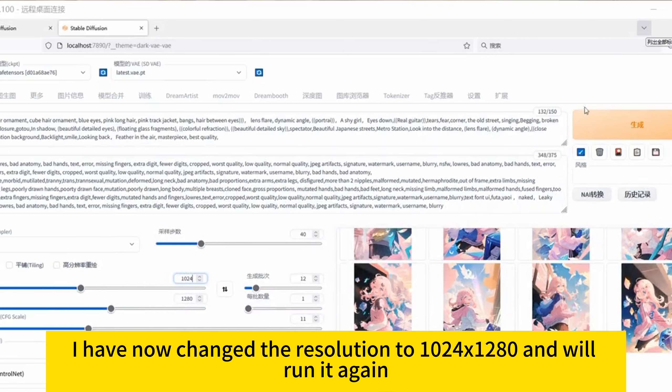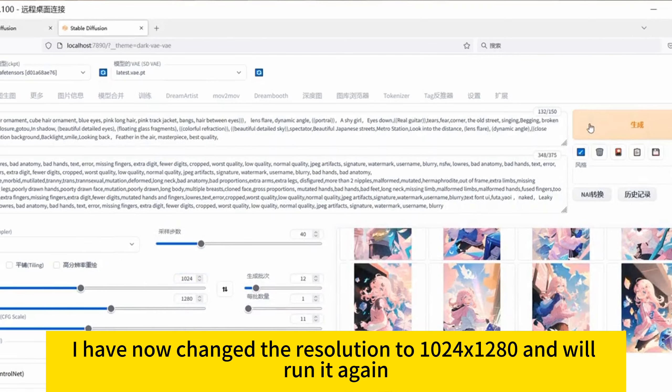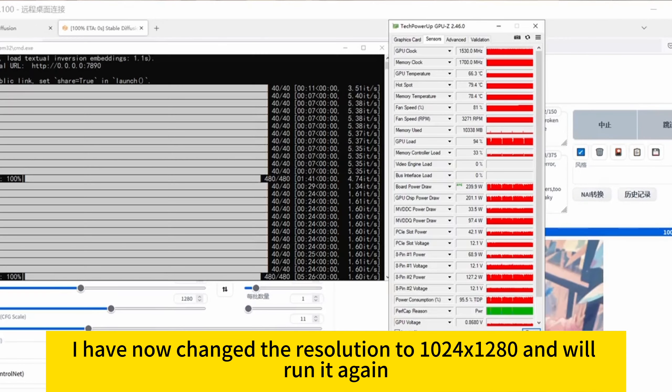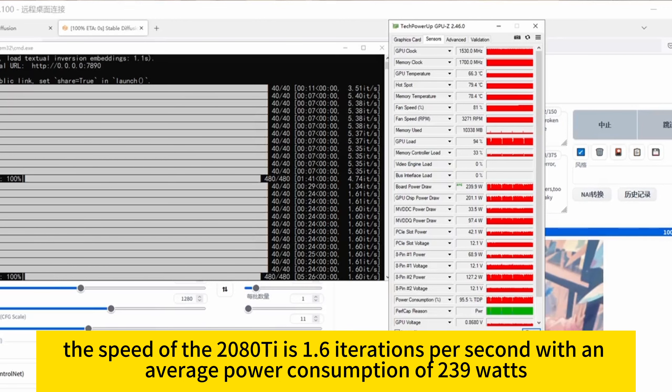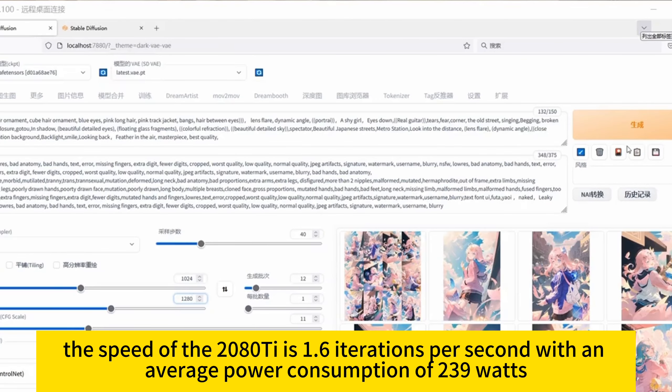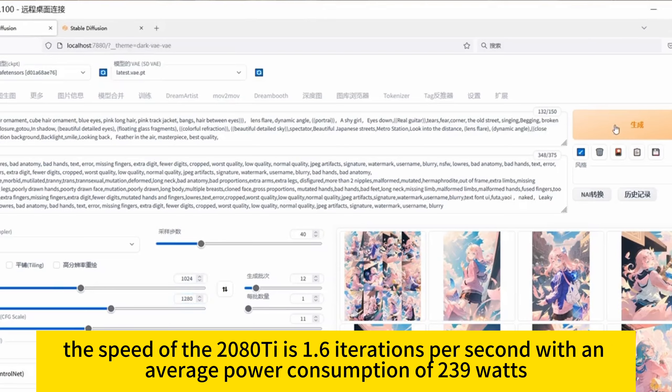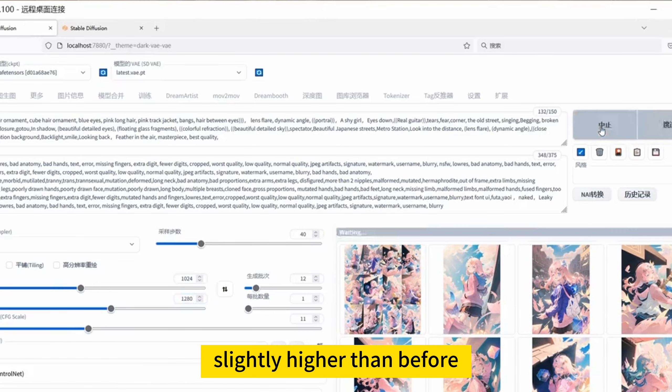I have now changed the resolution to 1024 by 1280 and will run it again. After increasing the resolution, the speed of the 2080 Ti is 1.6 iterations per second, with an average power consumption of 239 watts, slightly higher than before.